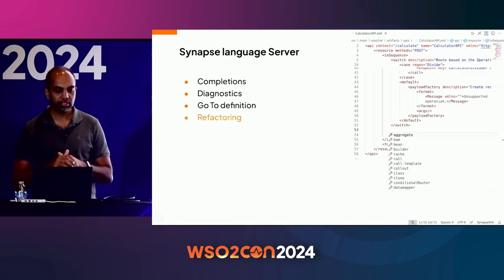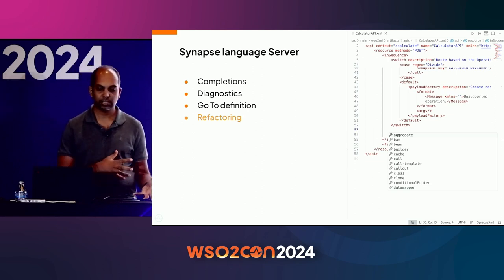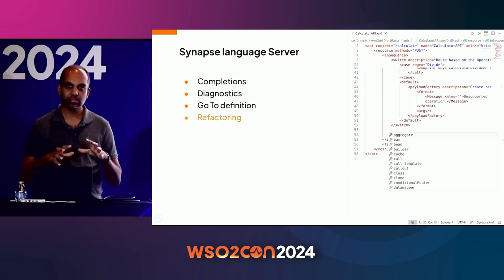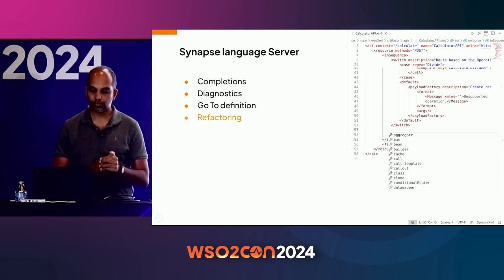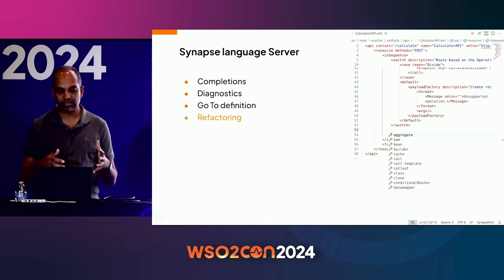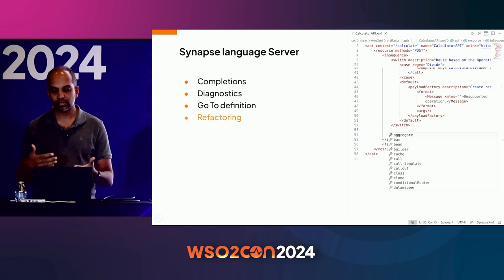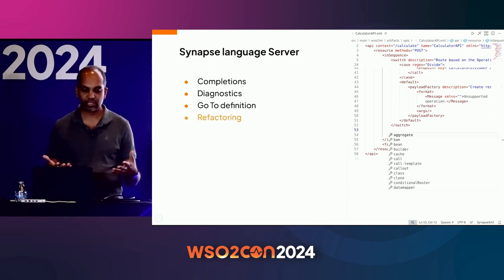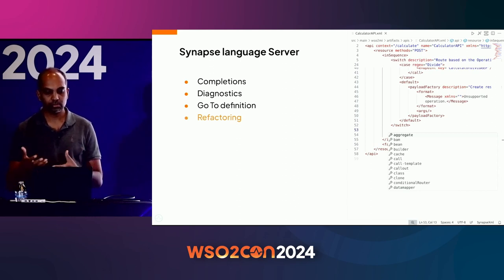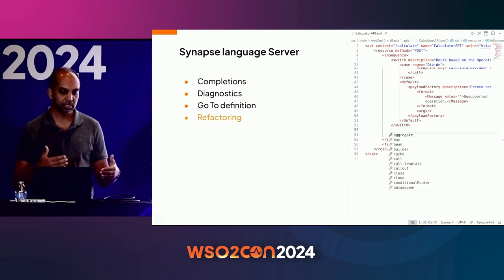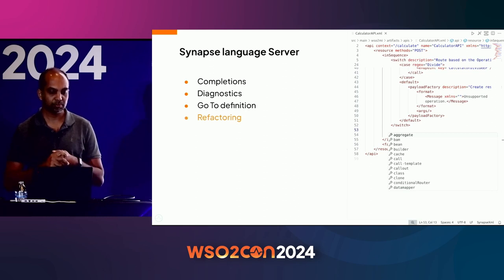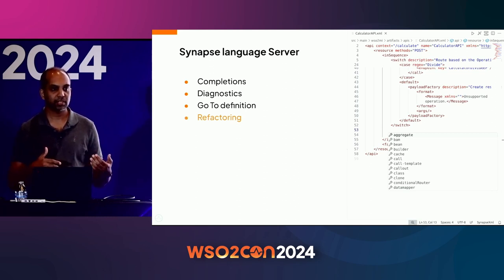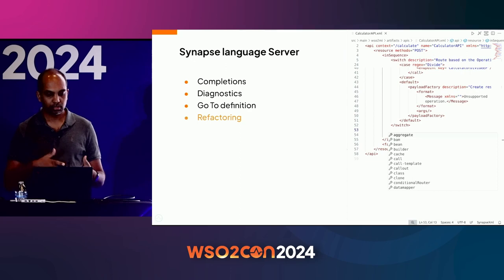The next key feature is the new Synapse language server included in the extension. All the graphical features are driven by that language server. But since it's a language server, you automatically get rich language support in textual mode as well — for example, completion, diagnostics, and code definition when editing XML files. We also plan to keep improving the language server capabilities, such as refactoring — for instance, renaming a certain artifact across multiple files.